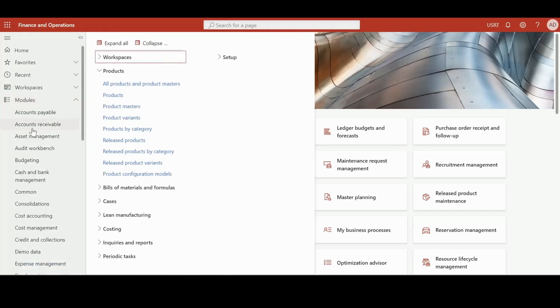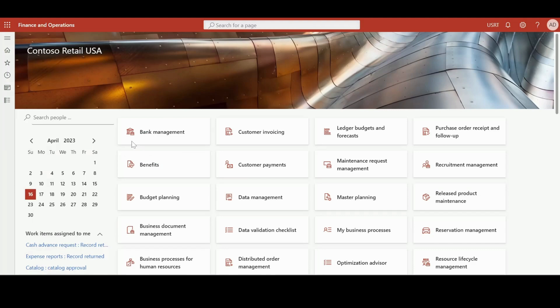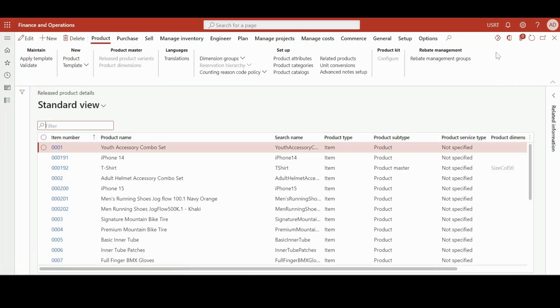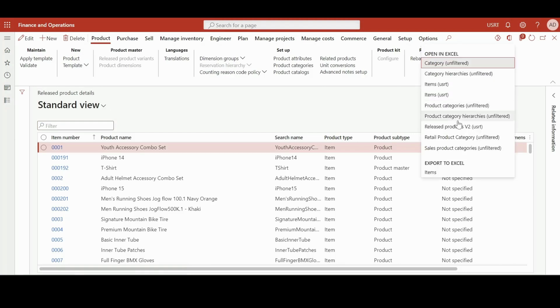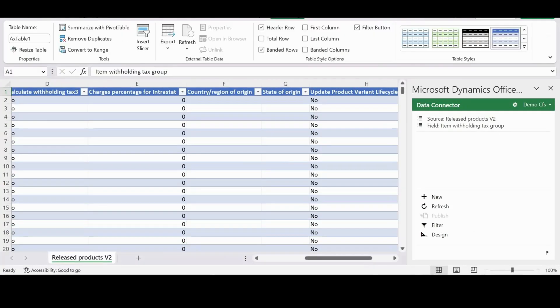For today's scenario, we will be using the Release Product form. Open that and click on Open in Microsoft button, then select and download this file, Release Product. But I've already downloaded and opened this file in Excel.